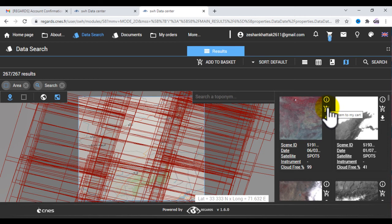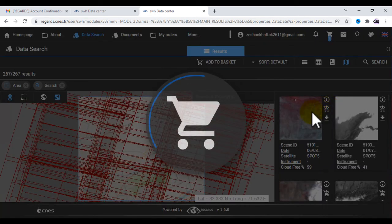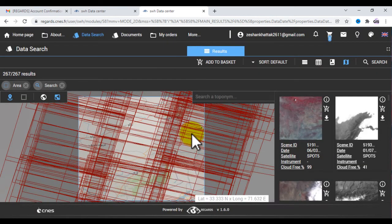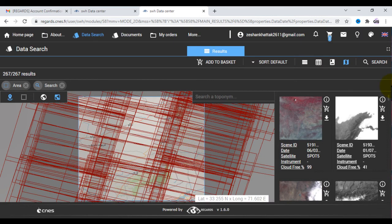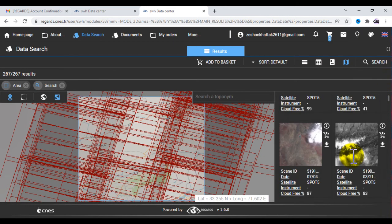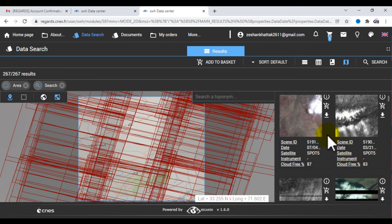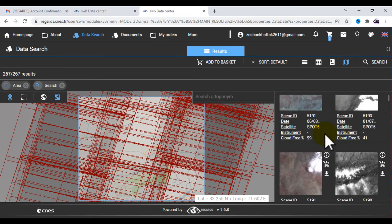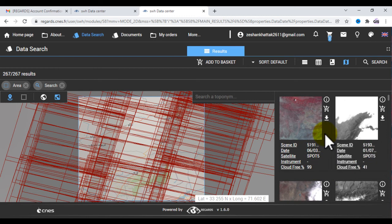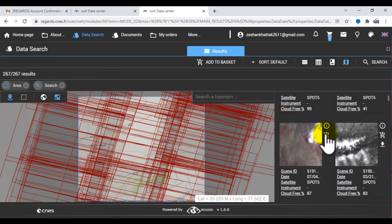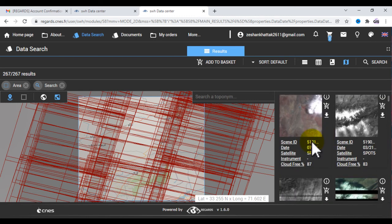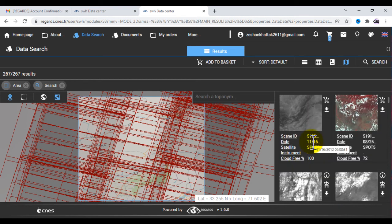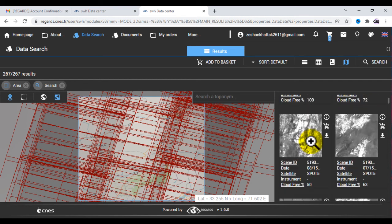Here you can see by clicking 'add item to my cart,' this item is added to cart. These are all the results on the same area. When you find a perfect image for your study area with less cloud cover, then you would select it.